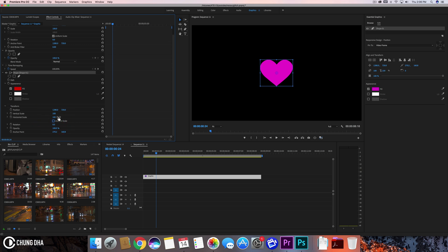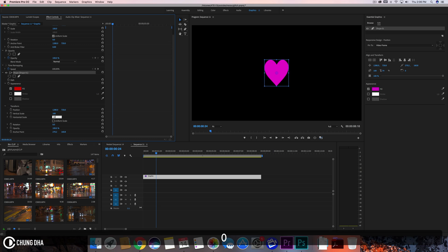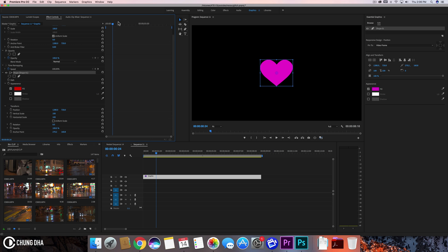Instead of using the 3D swivel we can also use the scales here. Turn off uniform scale and when we just scale it like this it actually looks like it's rotating. I'm just going to teach you guys how to do a quick animation here.